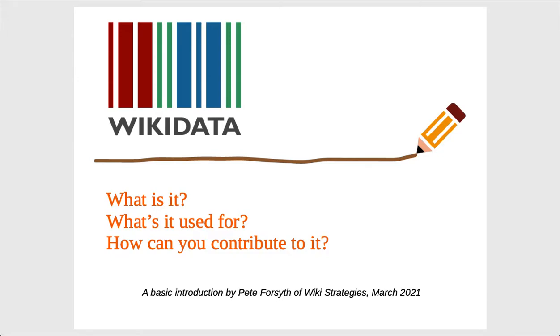Today we're going to take a look at Wikidata, what it is, how it's used to share information around the world through a variety of media and formats, and how you can use it to ensure that information you care about is more accessible to a wider audience.